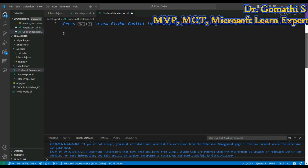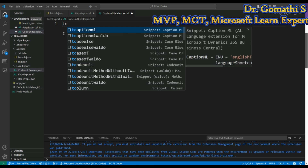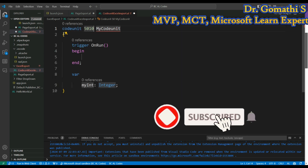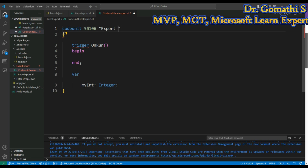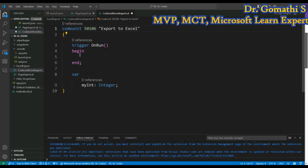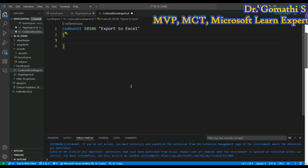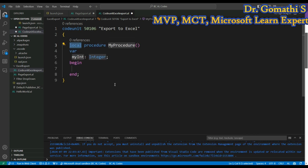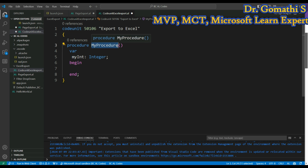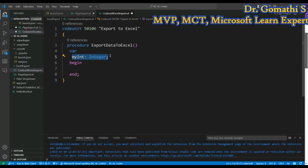Let's start with a codeunit to export the data in Excel format. I'm going to create a codeunit with the name 'ExportToExcel'. I'll delete the default content and create a procedure. This will not be a local procedure — it should be callable from anywhere within this extension. The procedure name will be 'ExportDataToExcel'.